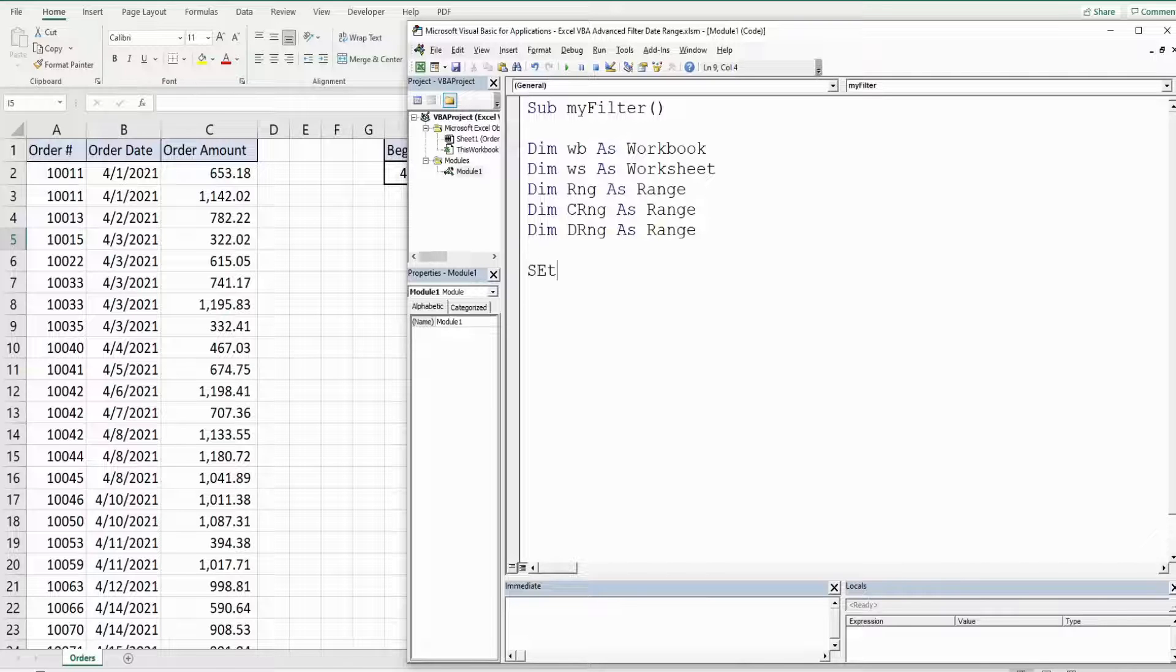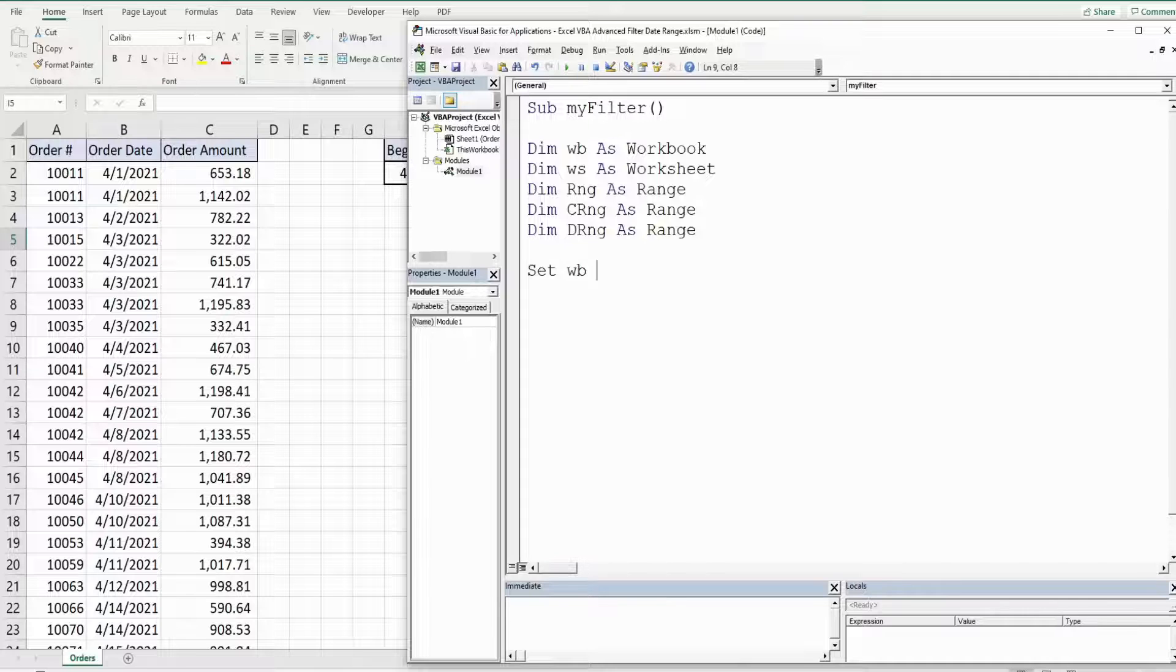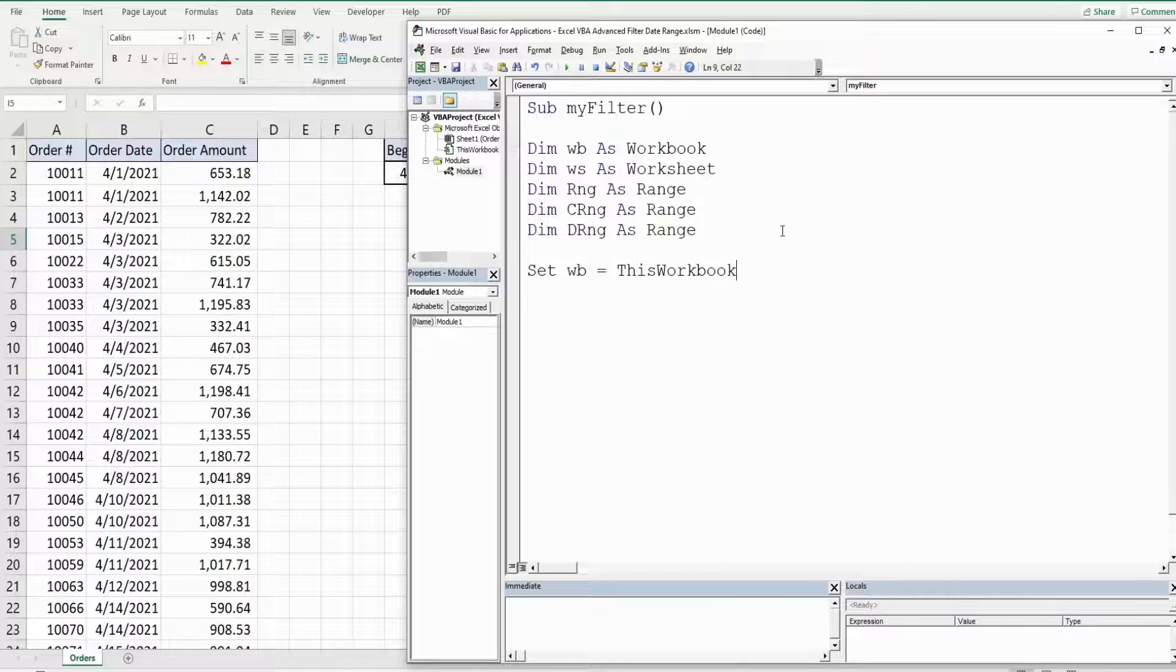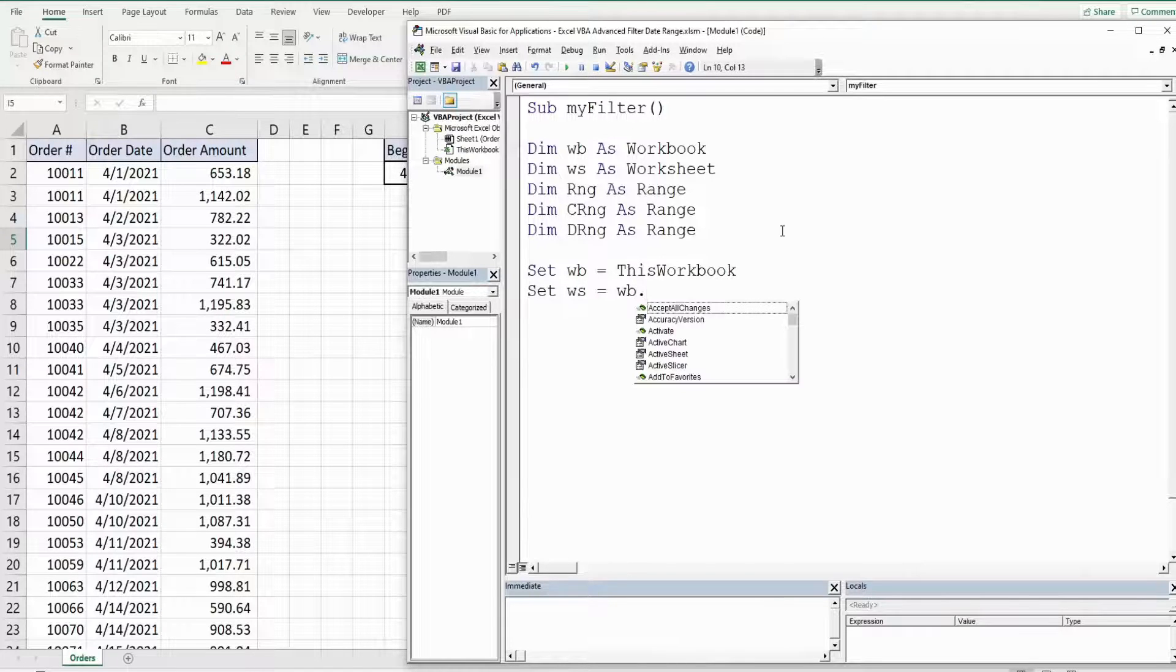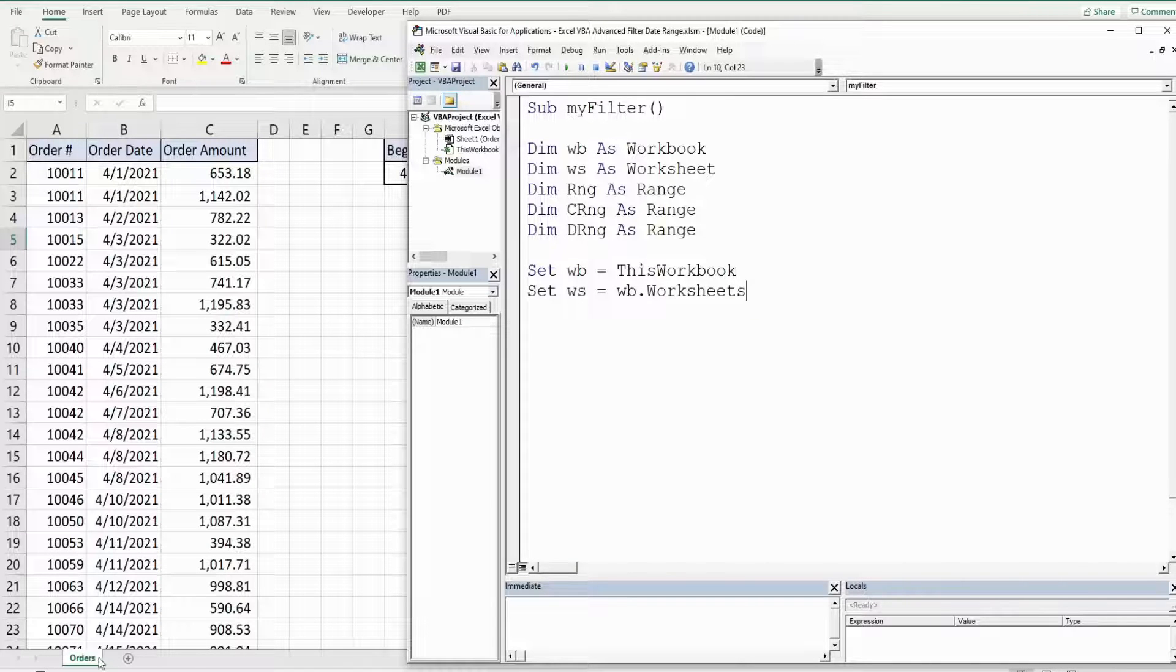So we have several object variables here. Actually all of them are. So they need to begin with the keyword set. So we'll set our workbook equal to this workbook. We'll set our worksheet equal to our workbook we just created and then worksheets. And the name of our sheet we're on now is called orders.